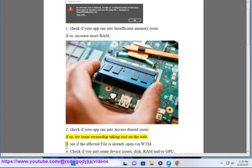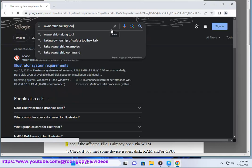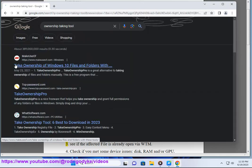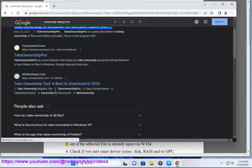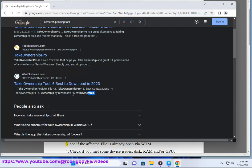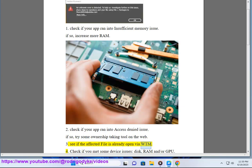Third, see if the affected file is already open via WTM.